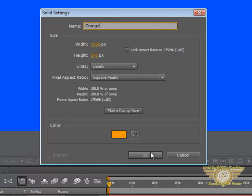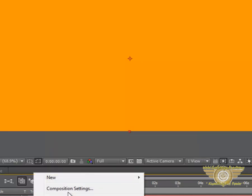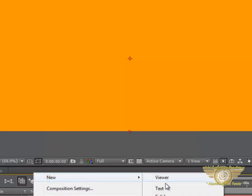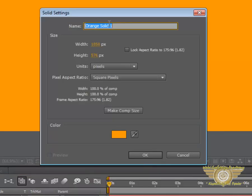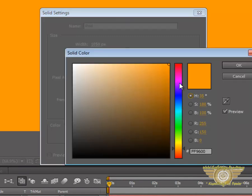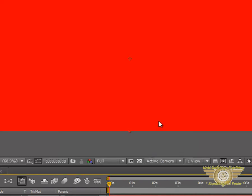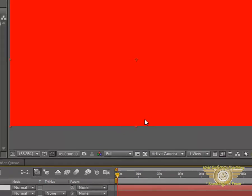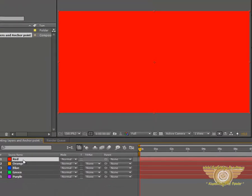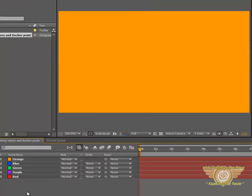Hit OK. And then one last. That will be Red. Hit OK. So now we have many solids over here.